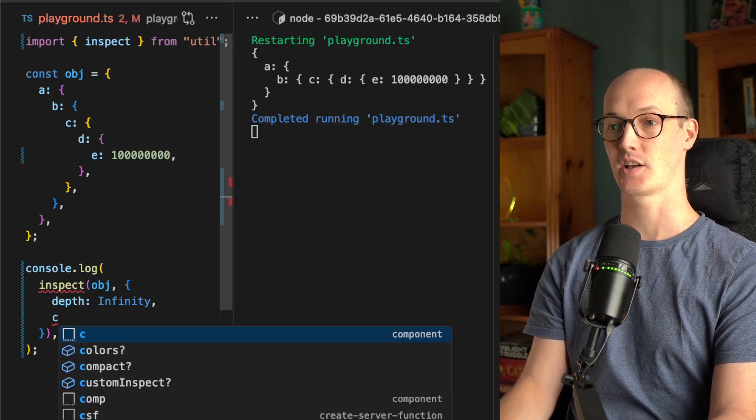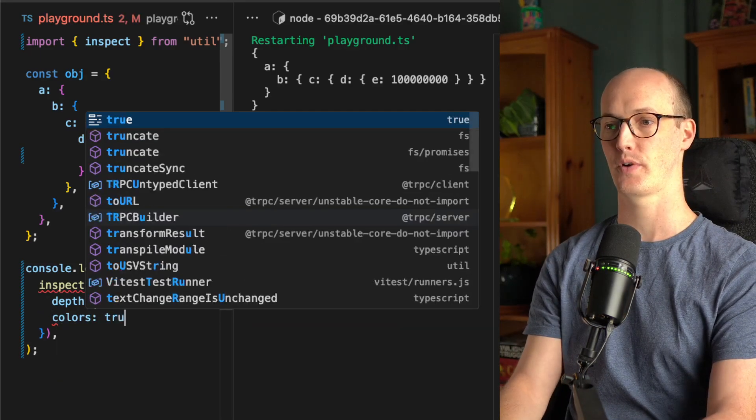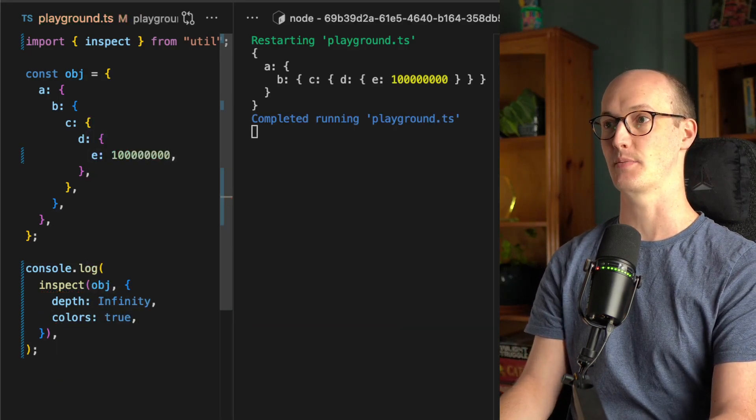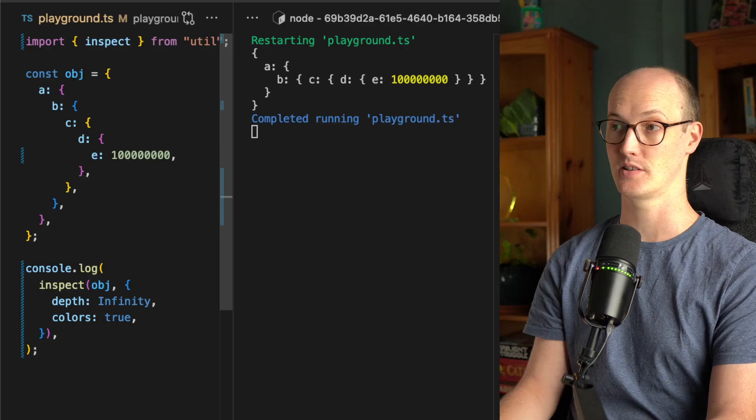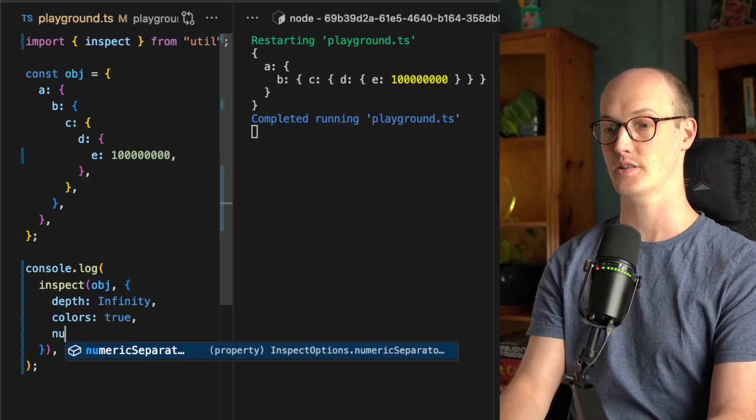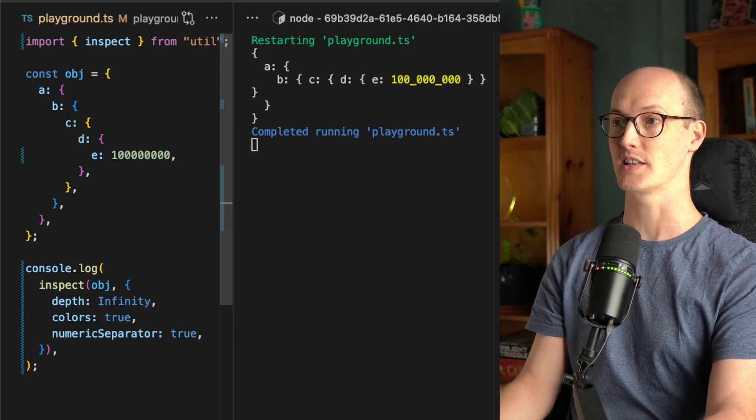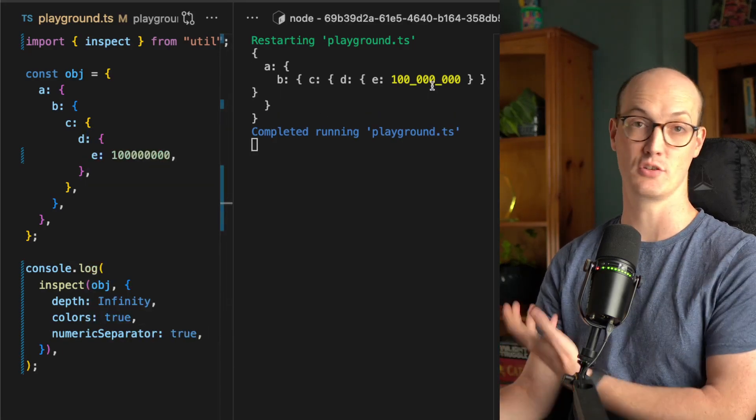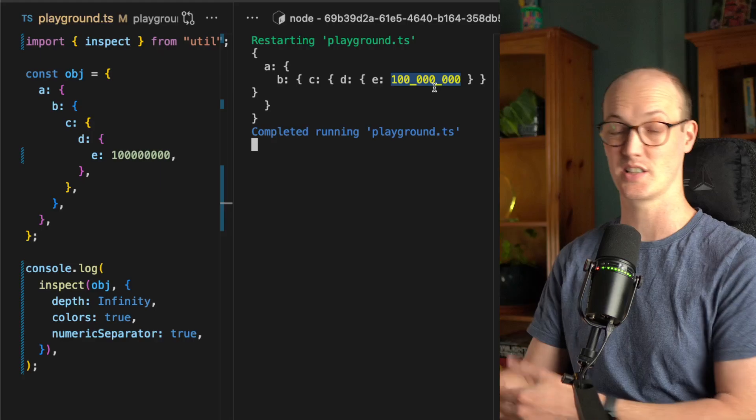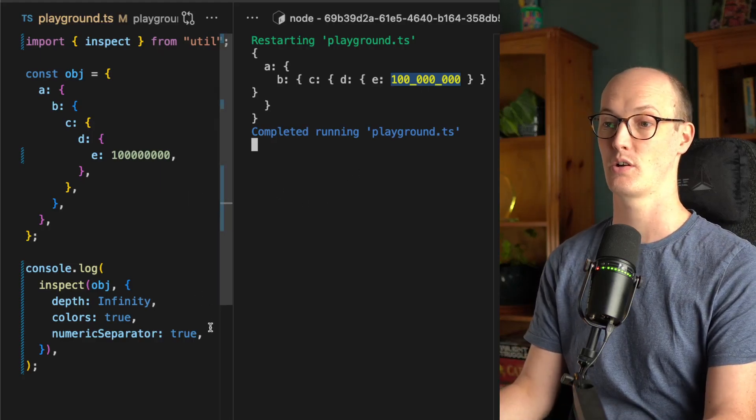We can add a colors modifier here to add some extra color to the situation. Very nice. A numeric separator to get some kind of nice numeric separator in here so we can actually see the numbers that are going on here.